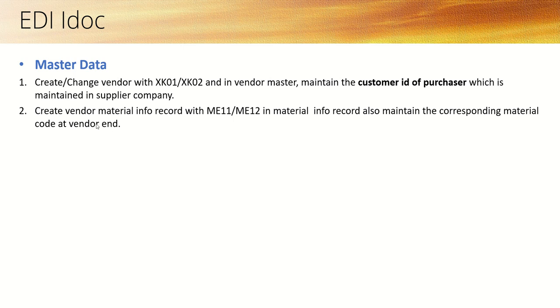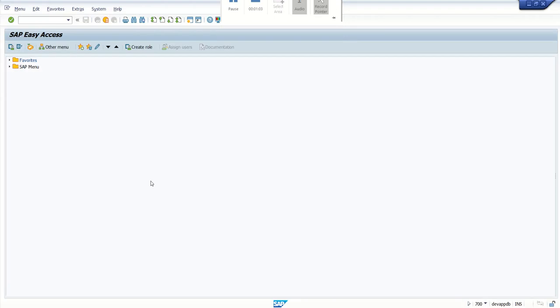Second, create the material vendor info record. As we have our own material ID in our system, the vendor will also have a material ID in their system. We have to maintain this combination.